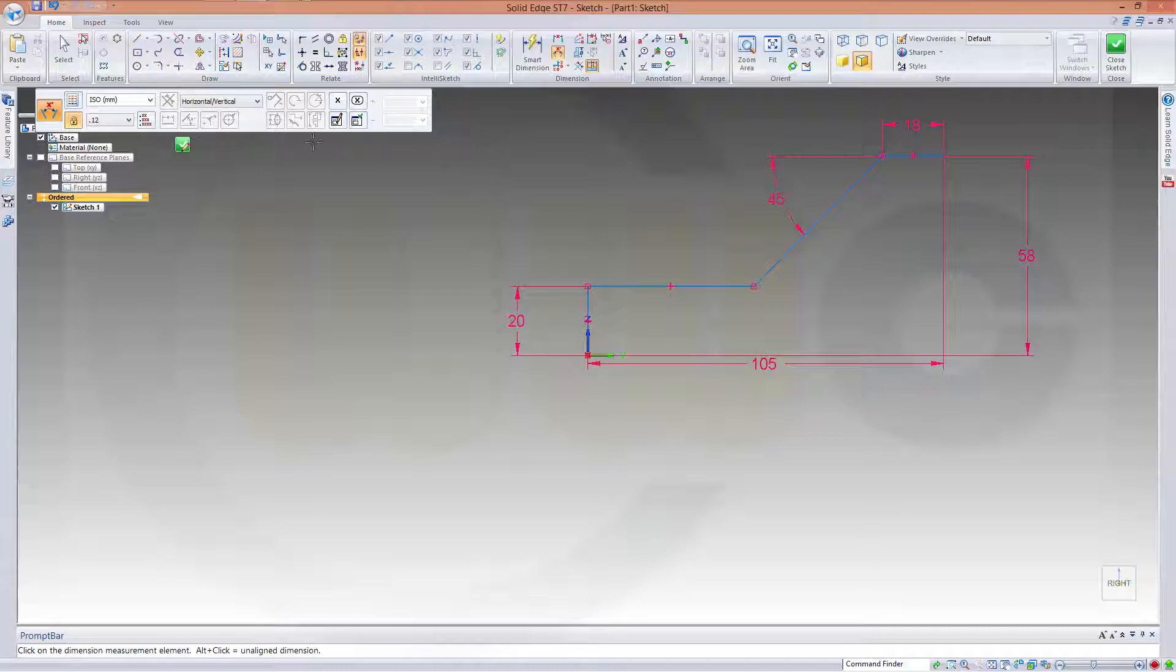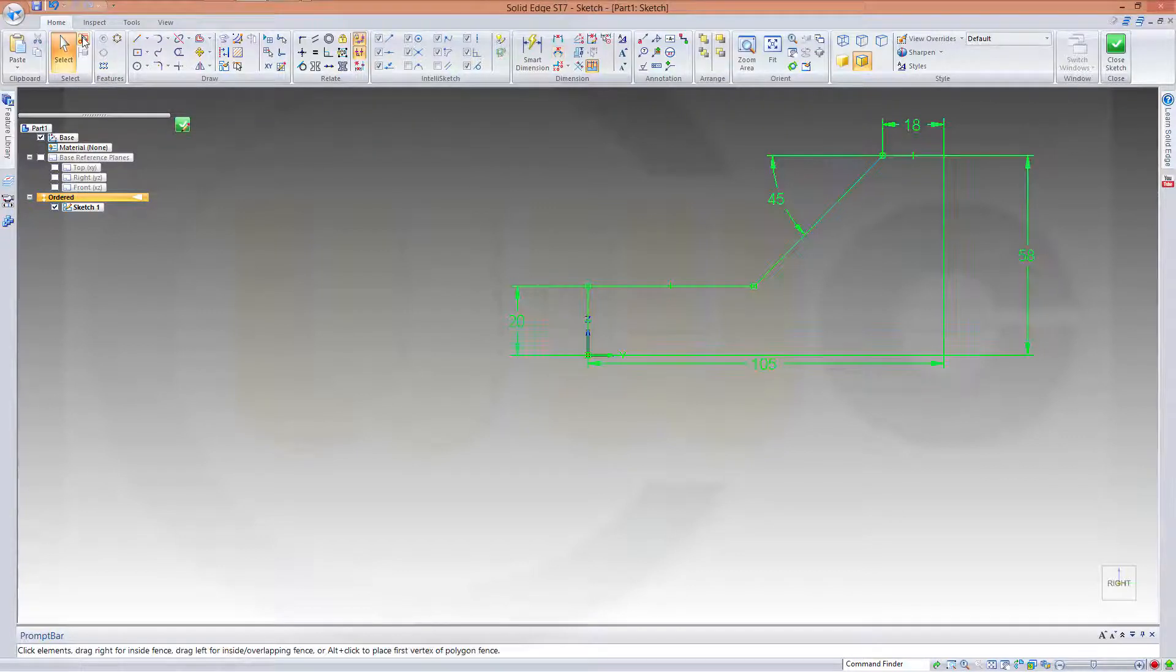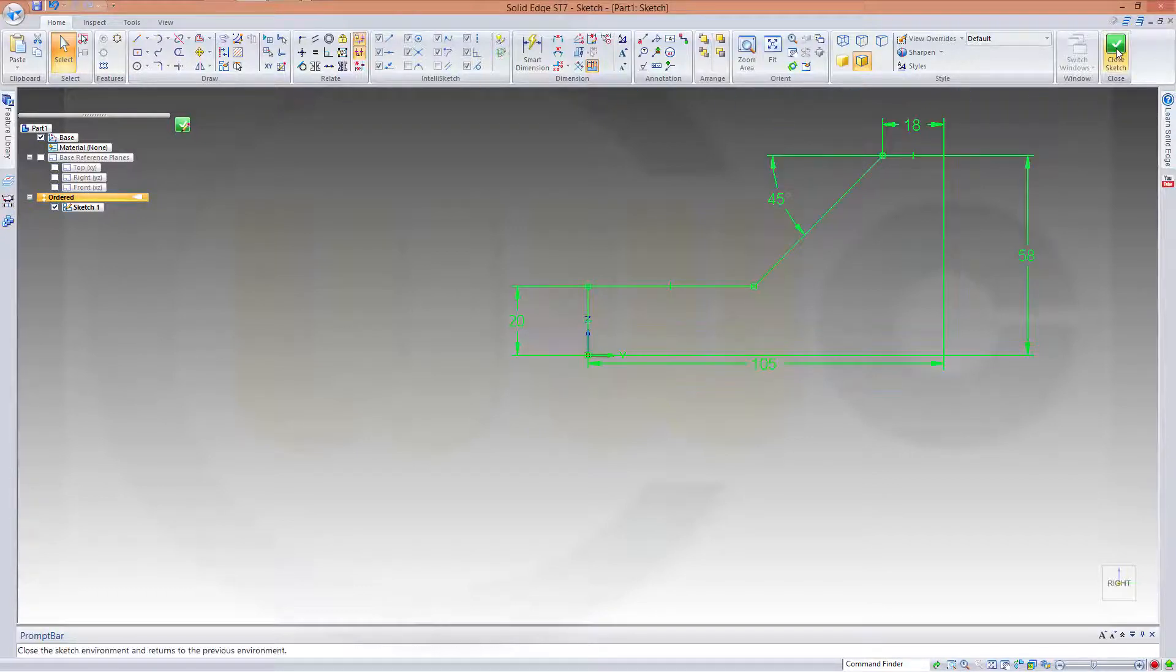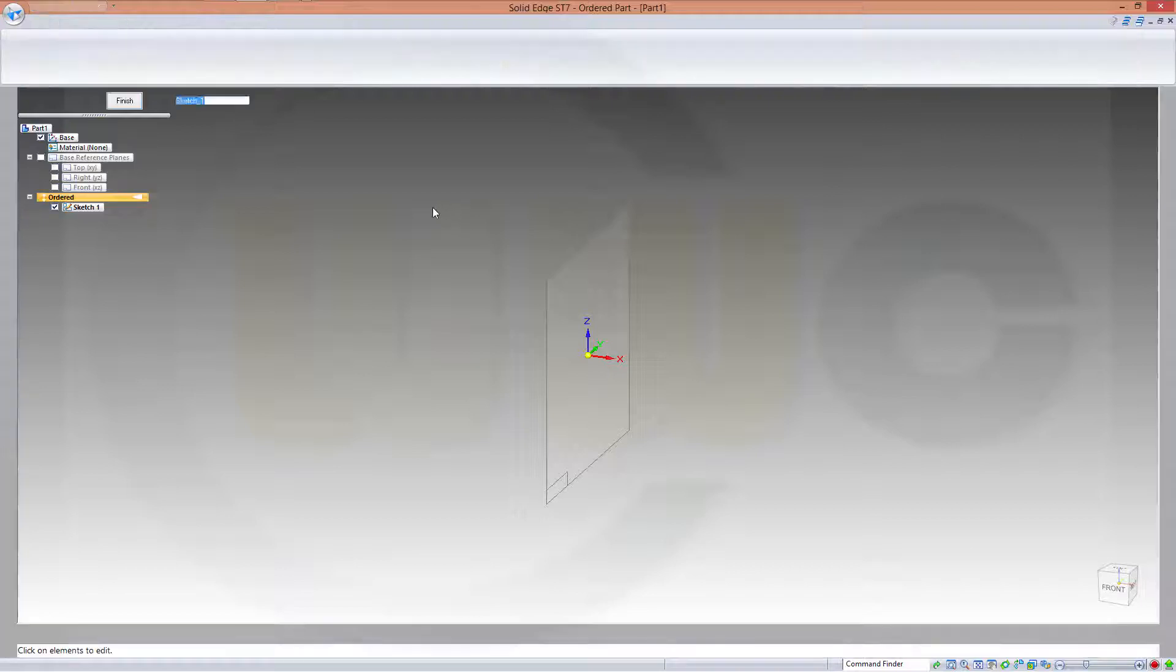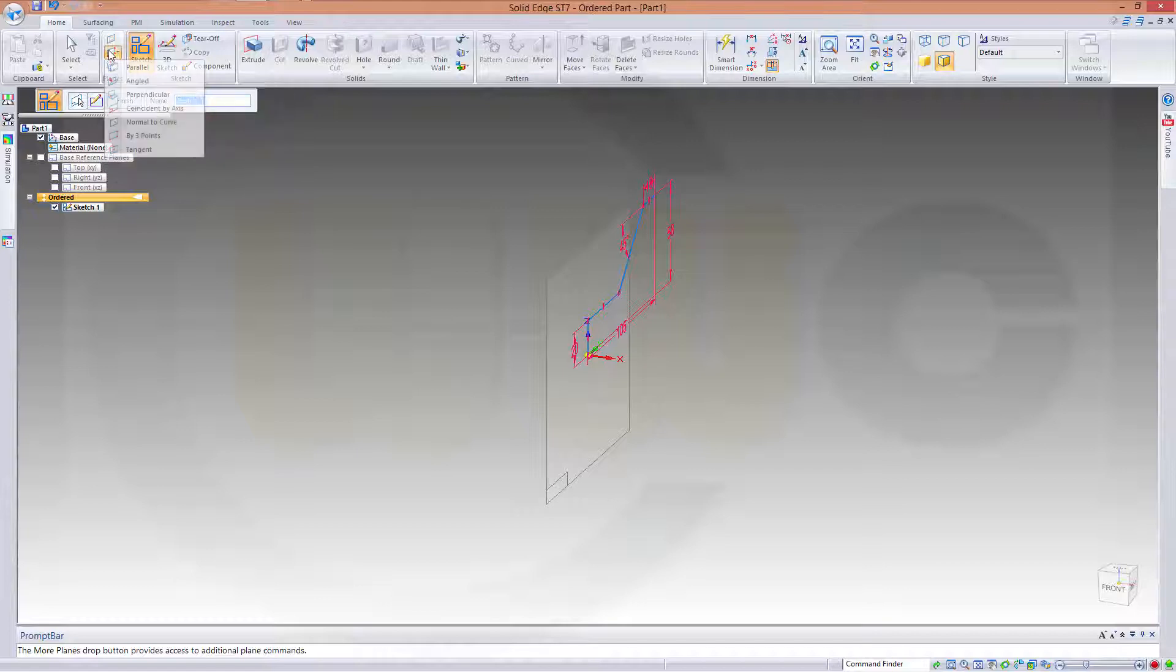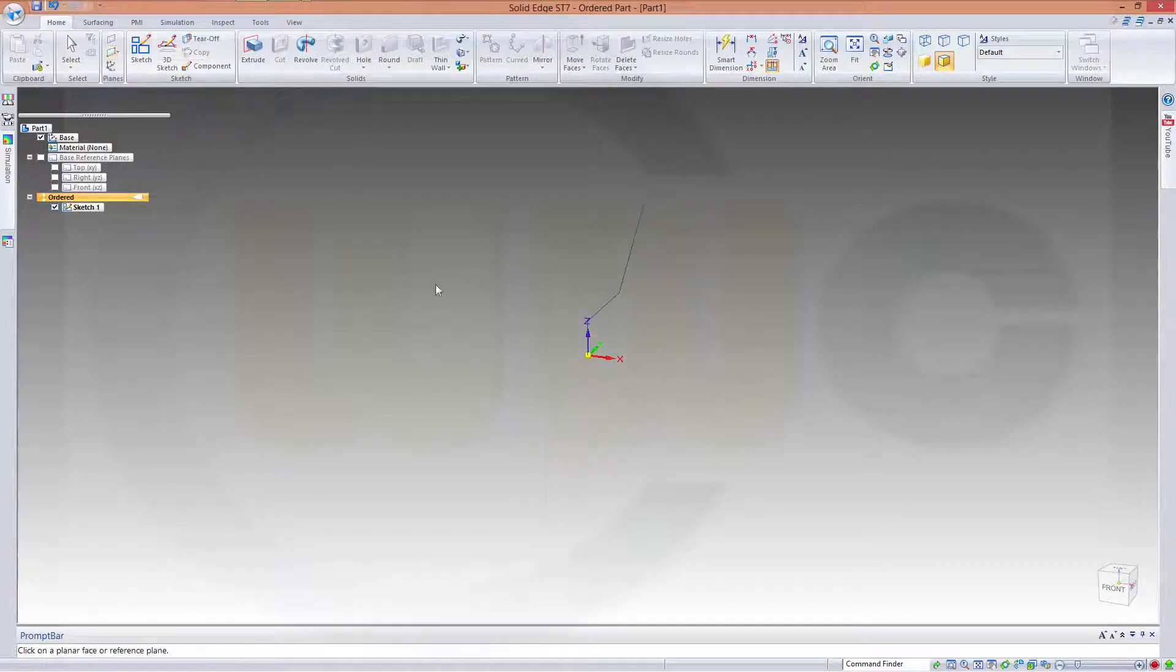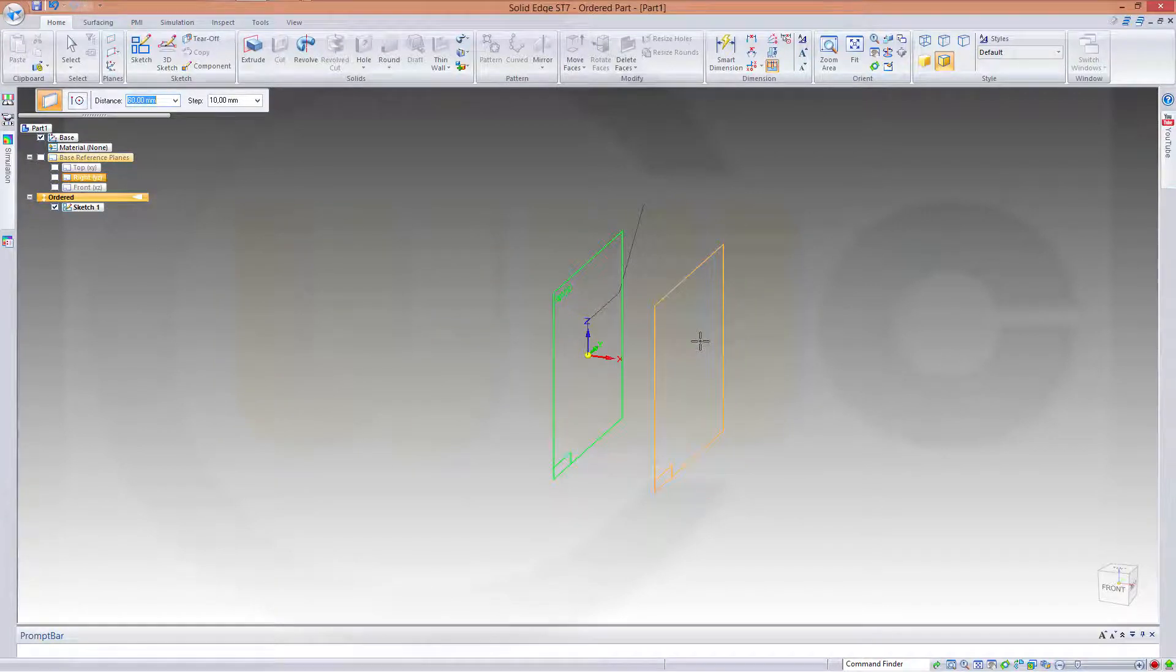Okay, let's select all, Control C, close the sketch. I need another plane parallel to this one, and the distance should be 27 divided by 2. Confirm.